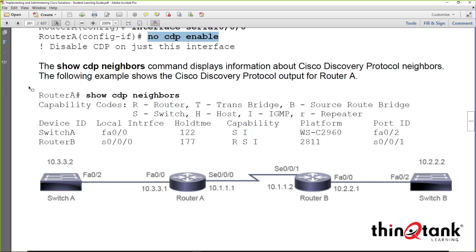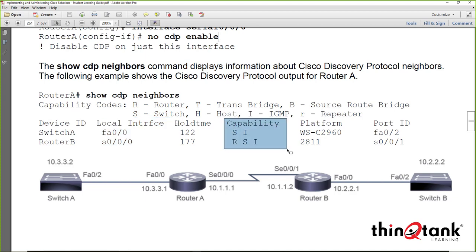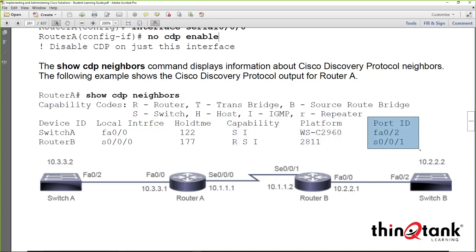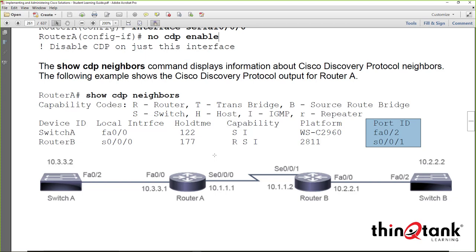The most common verification command is 'show cdp neighbors'. It displays the hostname of the neighbor, the local interface used to reach that neighbor, the capability of the neighbor (switch, router, IGMP support, etc.), the platform type, and the port ID — which is the neighbor's interface that connects to you. This makes CDP very useful for network mapping when you don't have a topology diagram.